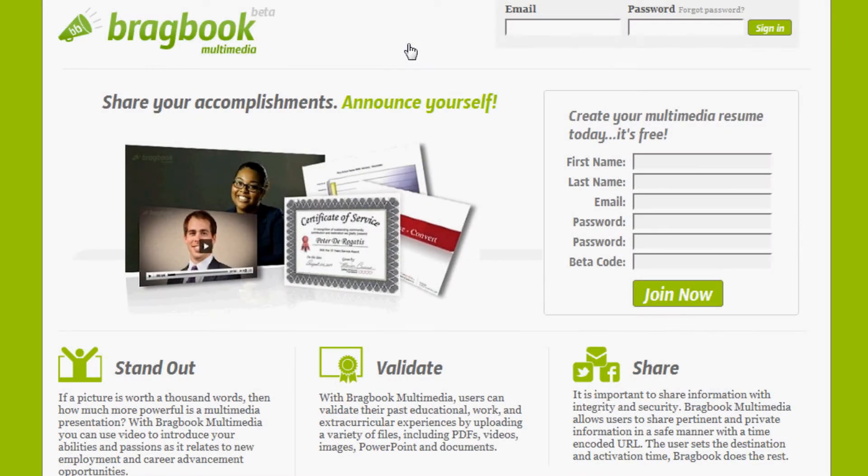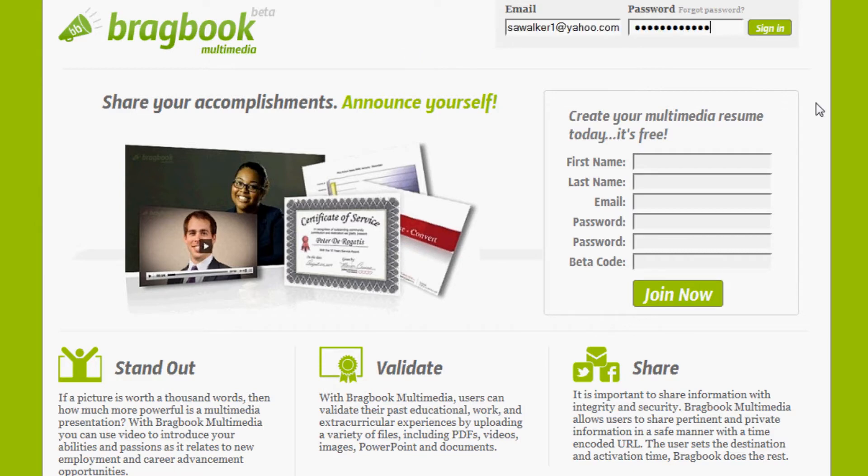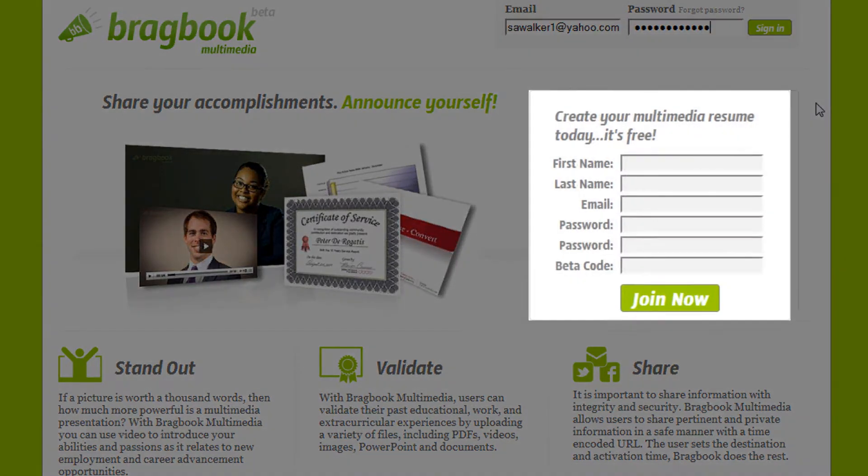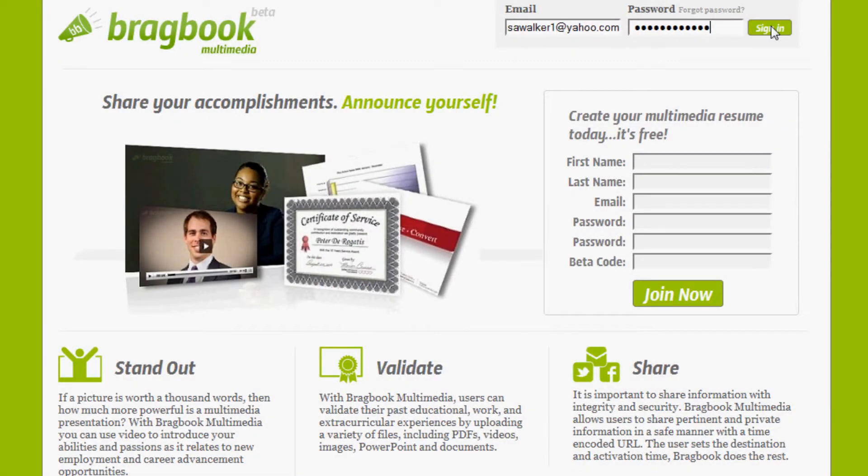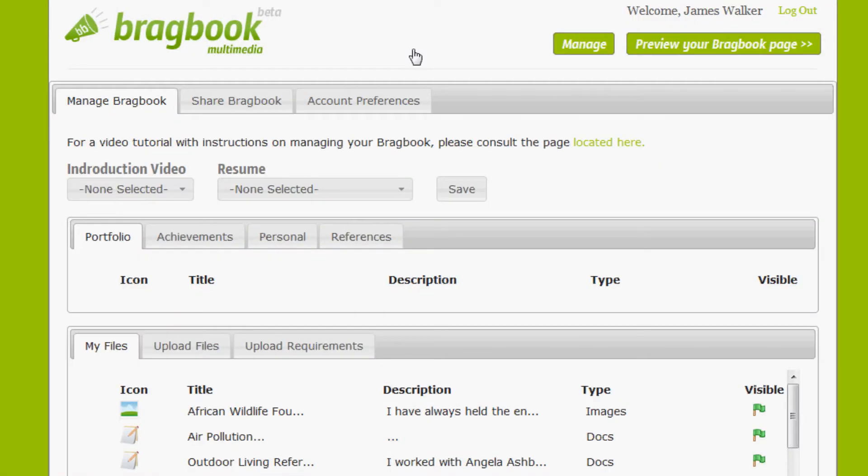Hello and thanks again for joining me in reviewing the Manage feature within a BragBook multimedia account. The first thing we want to do is sign in by entering our email and password. Remember if you do not have an account, you can sign up for free at the form below. Okay, let's sign in.